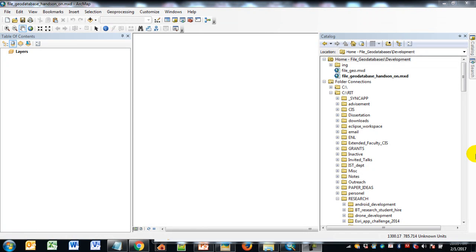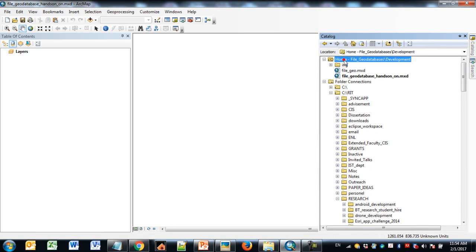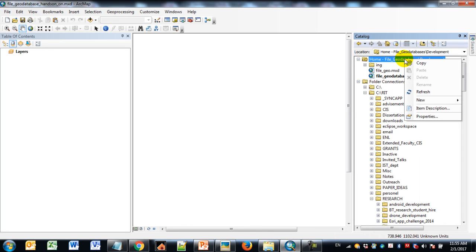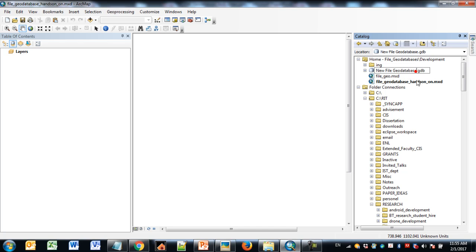In this hands-on demonstration, I'll show you how to create a basic file geodatabase using ArcMap. The very first thing you need to do is create the actual file geodatabase, and you can do this through Arc Catalog. One simple way is to create a new MXD or map document, save it, and then go to Arc Catalog in the folder where your MXD is located. This is my current MXD shown in bold. All you have to do to create the file geodatabase is go to Arc Catalog, right-click on your home directory, and select New File Geodatabase. I'm going to rename my file geodatabase to 'disaster assessment demo.' That creates the initial container for the file geodatabase.